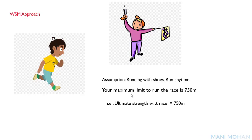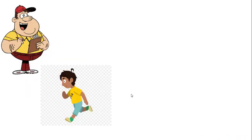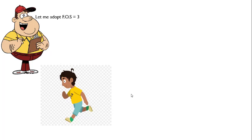So the ultimate strength for you is 750 meters. Now what I did is I adopted a factor of safety of three. That means I will say that you can only participate in a race which involves a track length of 250 meters — your maximum capacity of 750 meters divided by three gives 250 meters.